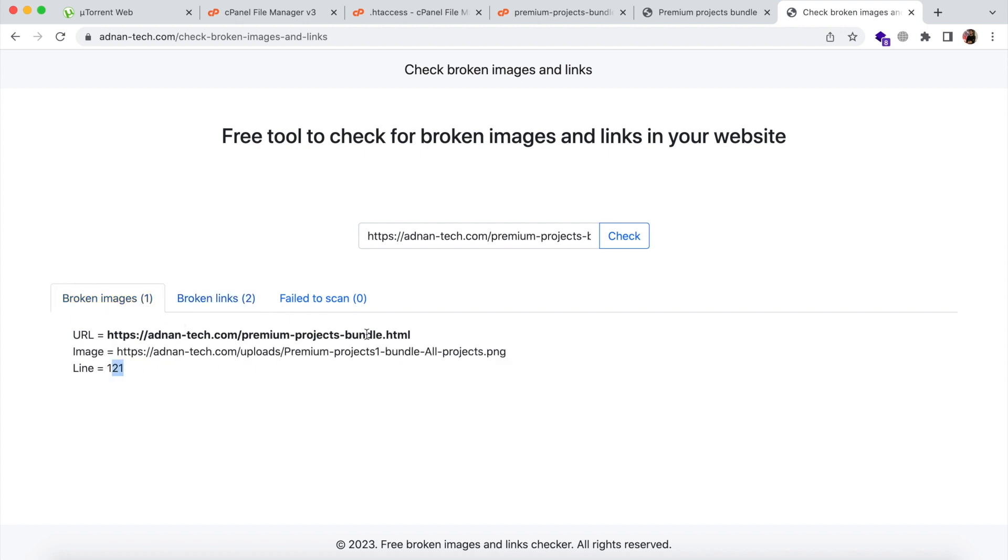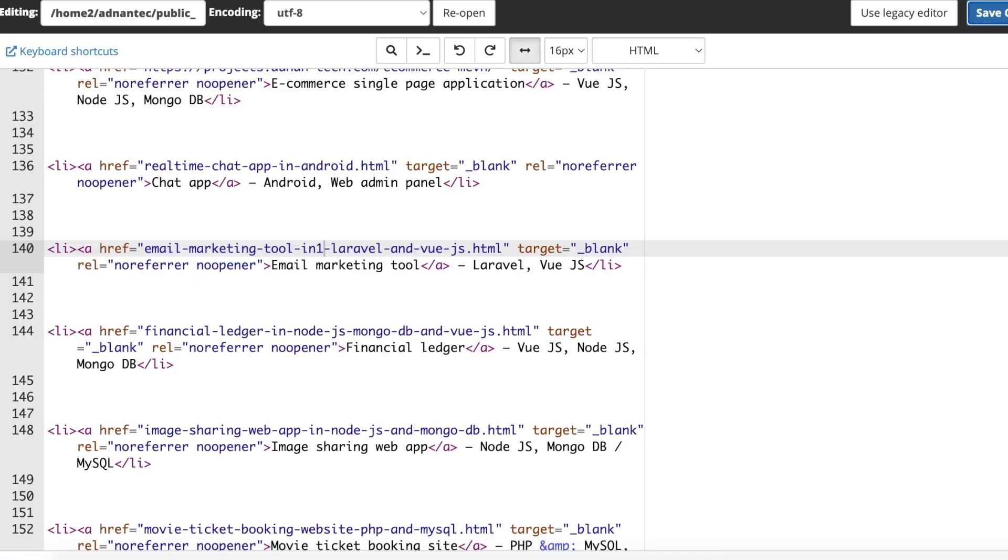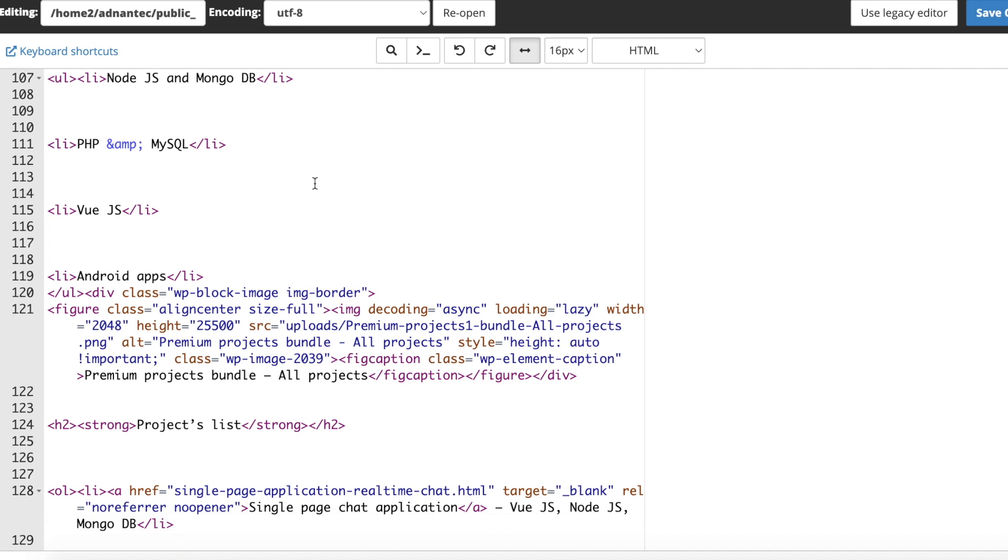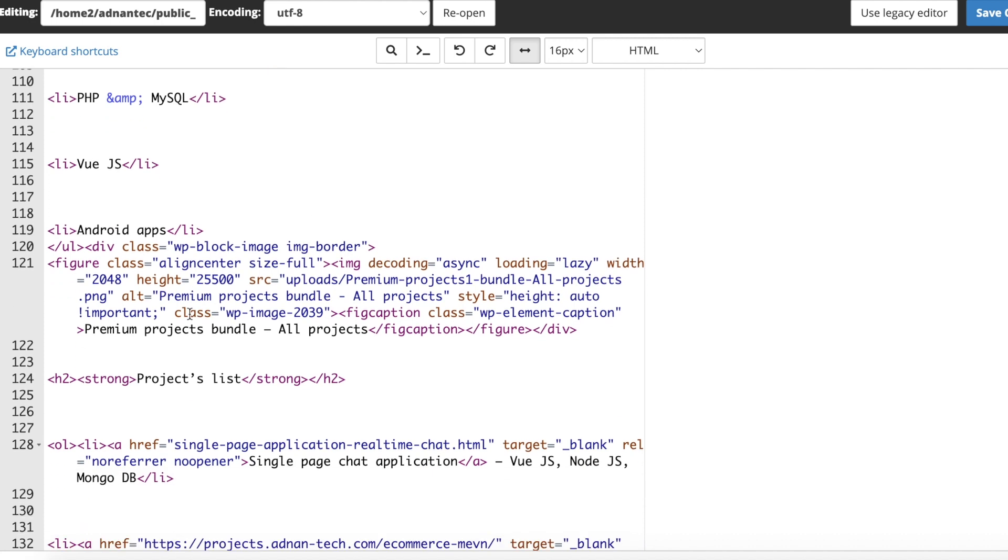It will also show the line number where the broken image was detected. I can just go to that file and line number 121. I deliberately added one in the URL to break this image, so I am going to remove it.